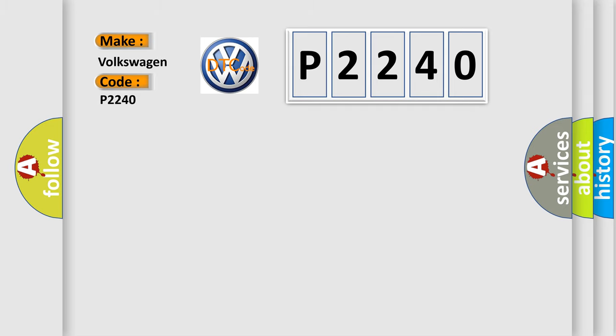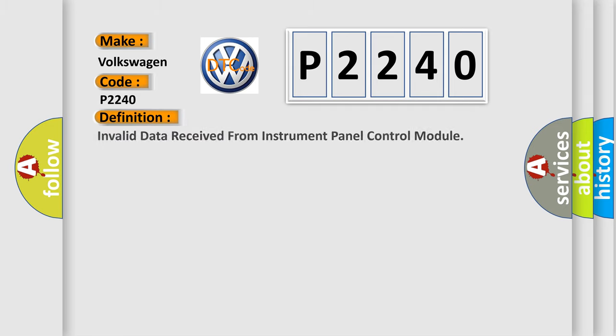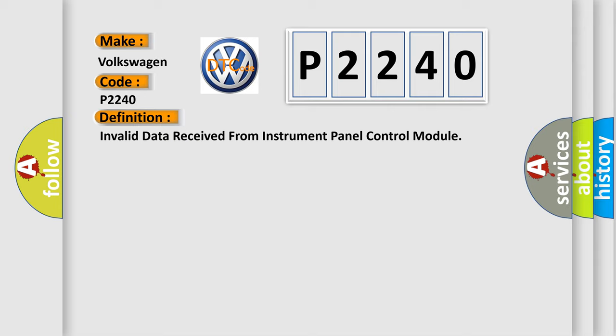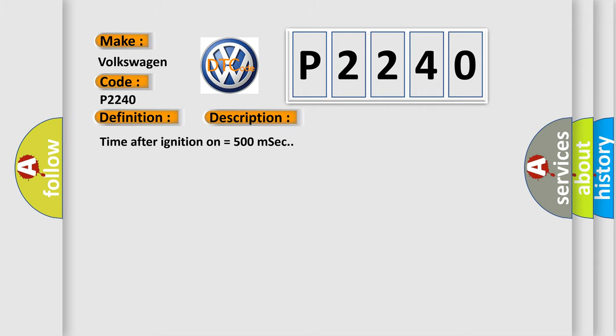The basic definition is invalid data received from instrument panel control module. And now this is a short description of this DTC code.